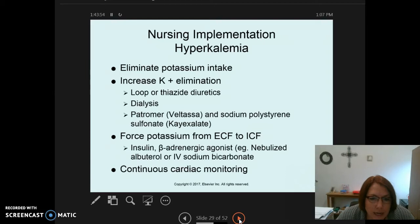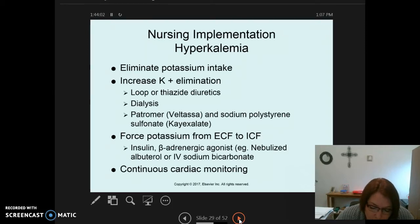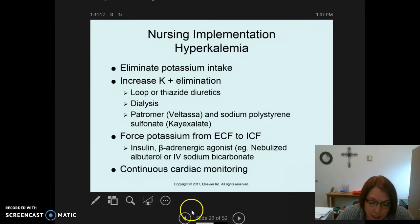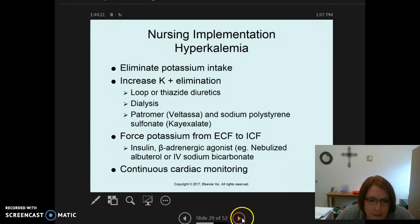Beta-adrenergic agonists such as nebulized albuterol may also be used. IV calcium chloride or calcium gluconate can be given to help reverse the membrane potential and protect the patient from cardiac dysrhythmias. Patients with high potassium levels will be placed on a cardiac monitor because life-threatening dysrhythmias can ultimately lead to death.